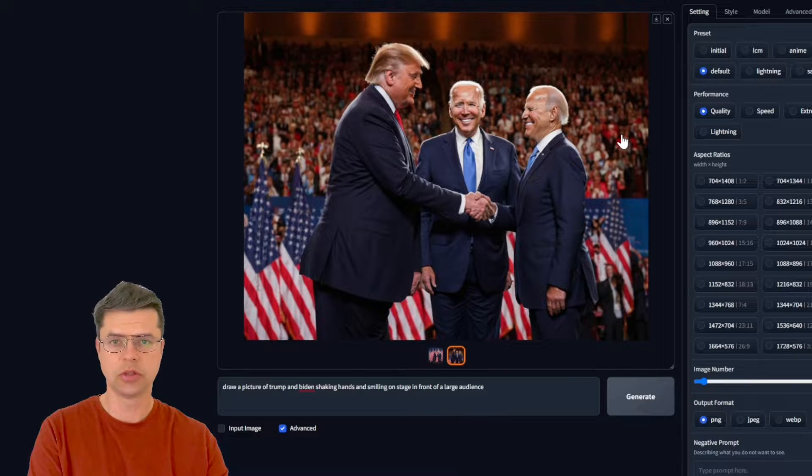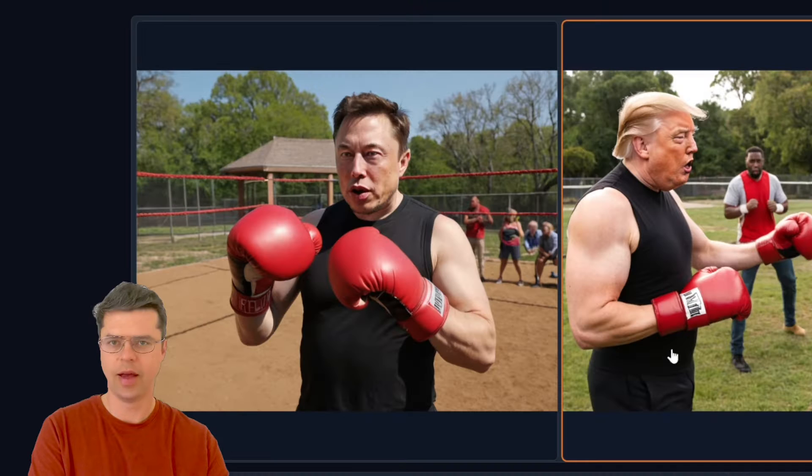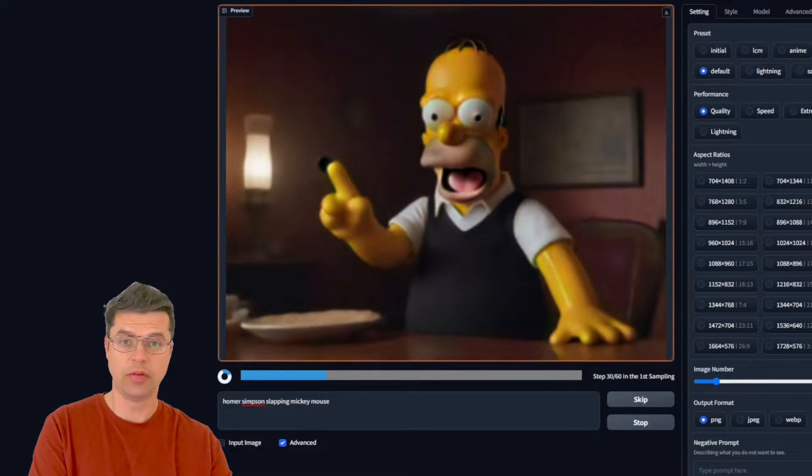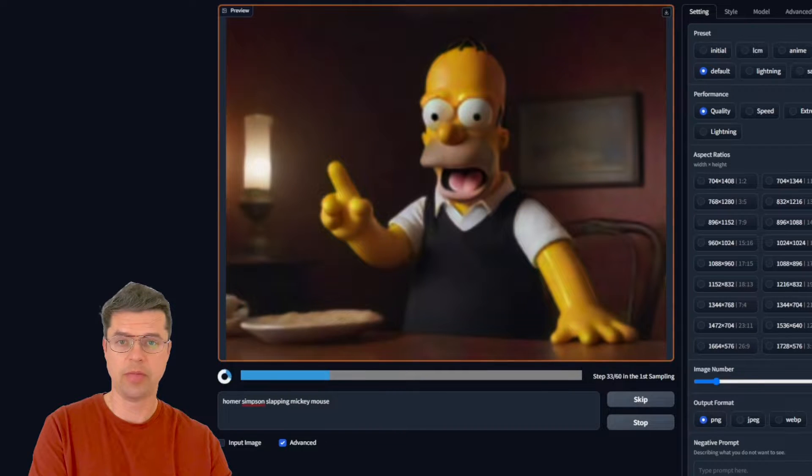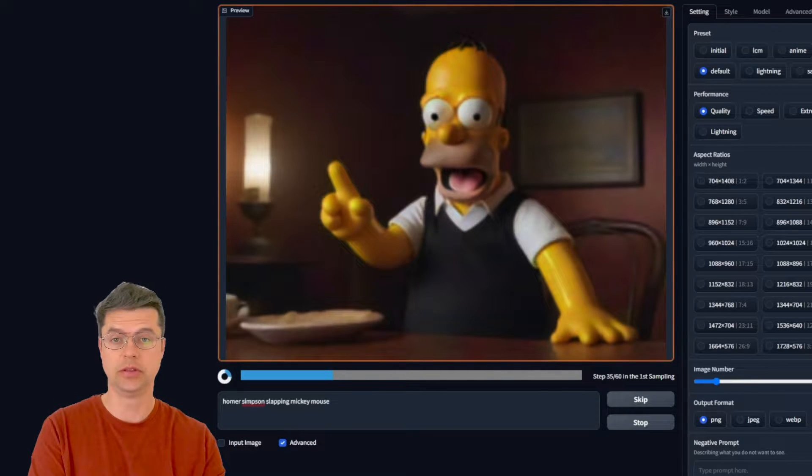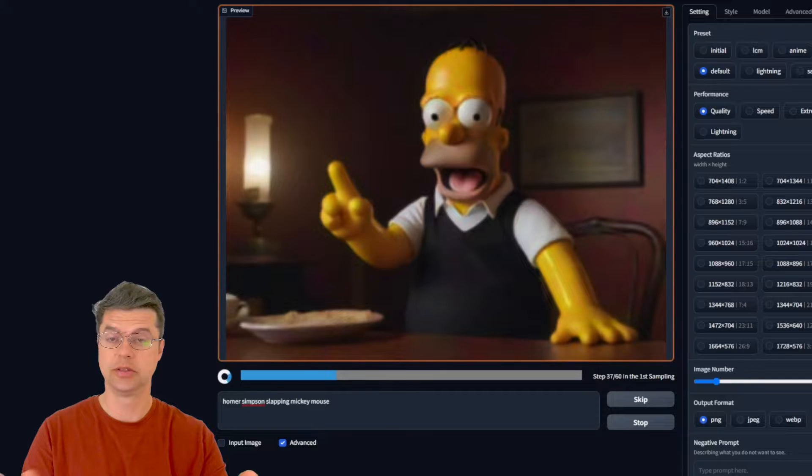From crafting portraits of your favorite politicians and celebrities to illustrating your beloved fictional characters, this AI magic knows no limits. And I mean no limits.